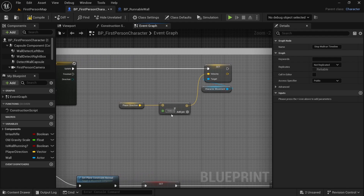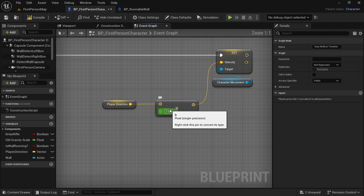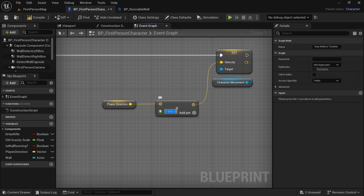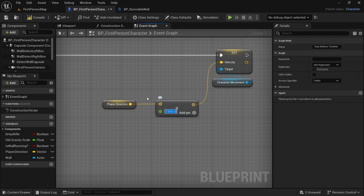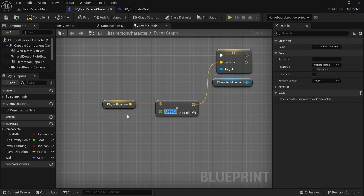One more thing is previously this here was 2500. I think the speed was too much, so let's change it to 1500. This is a better speed for the wall run.